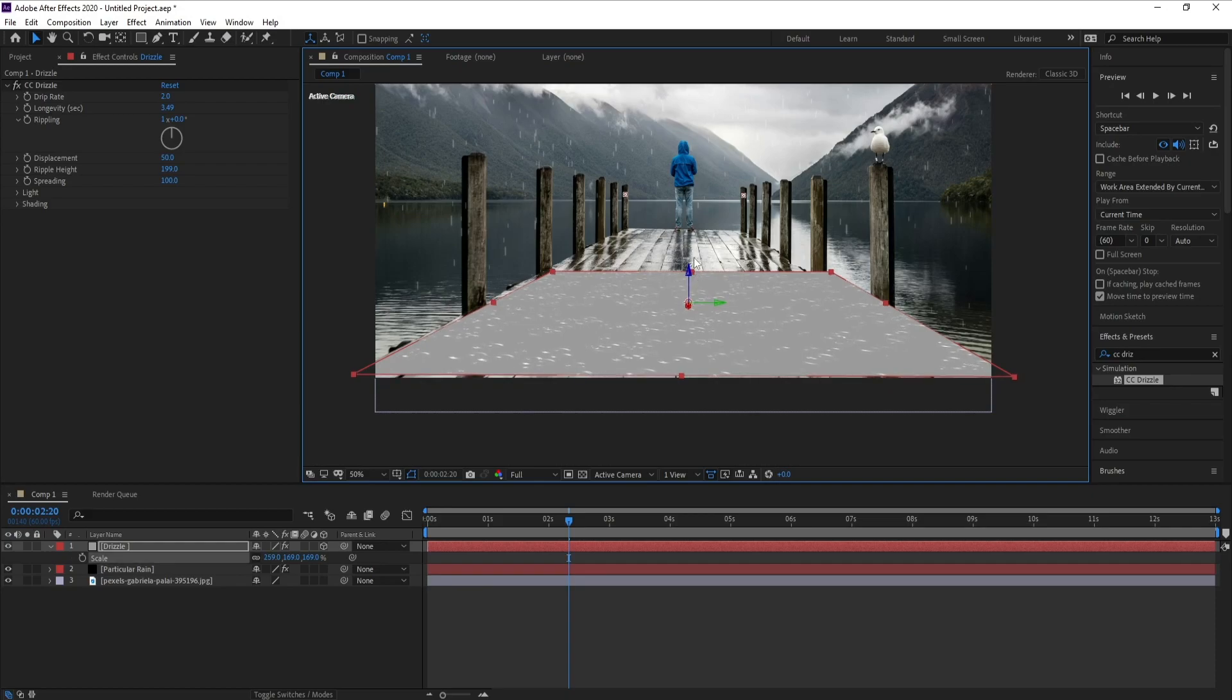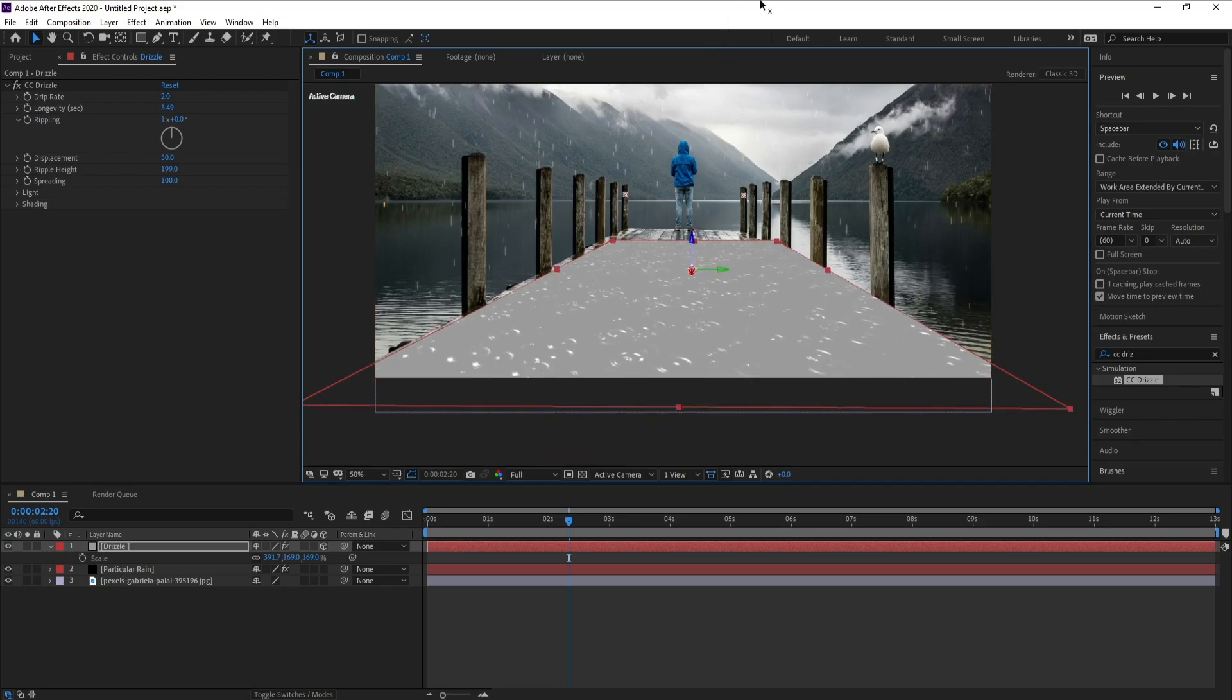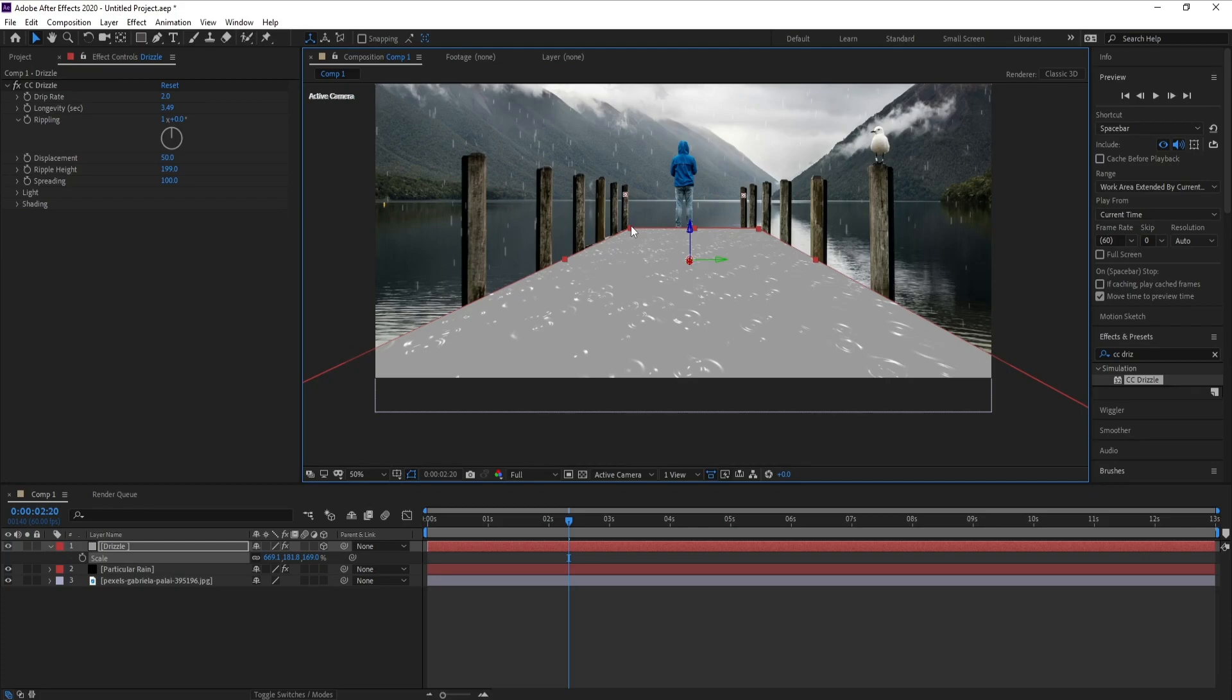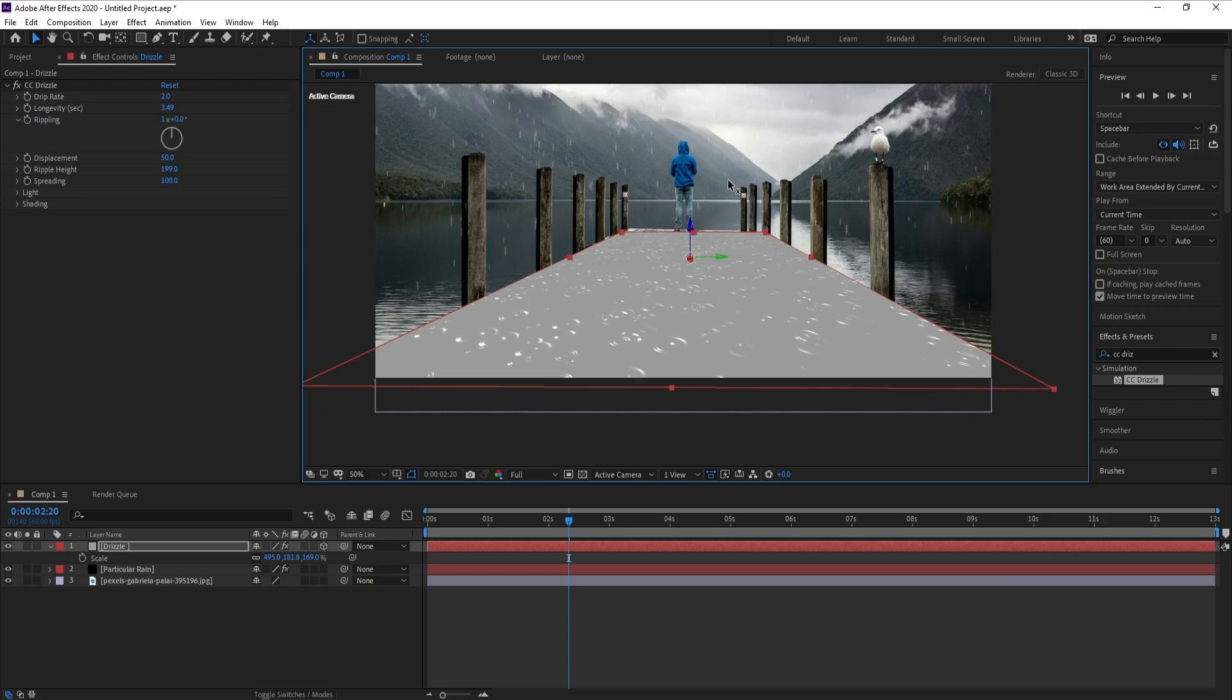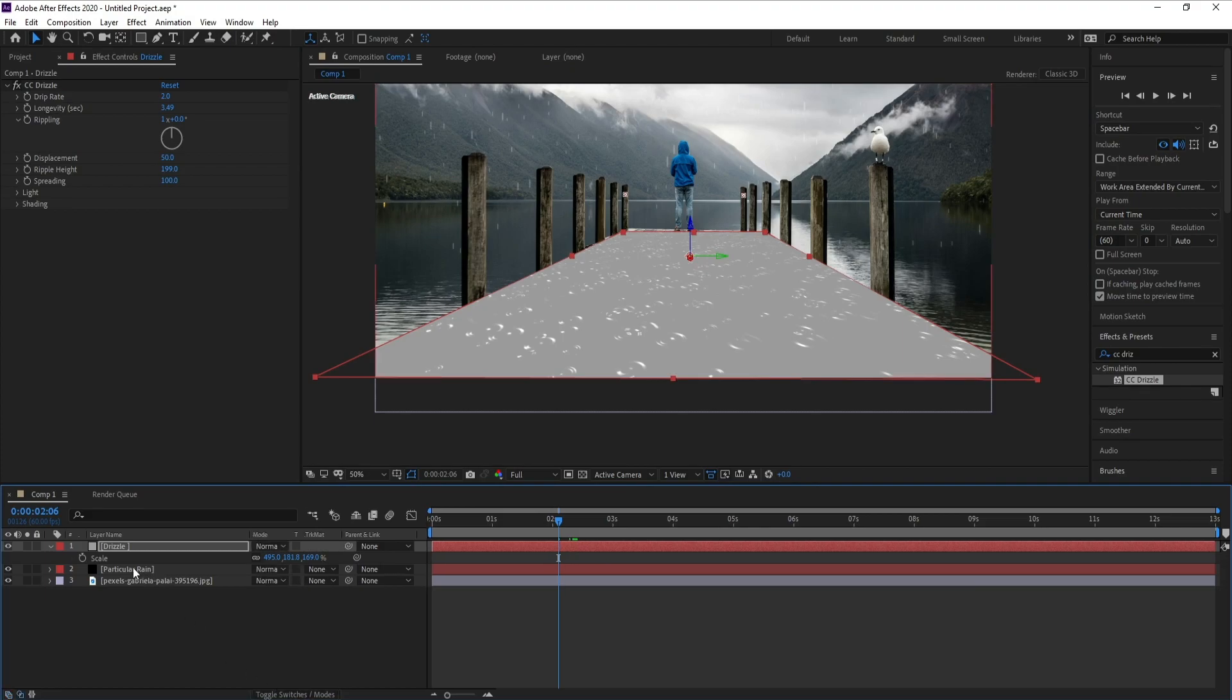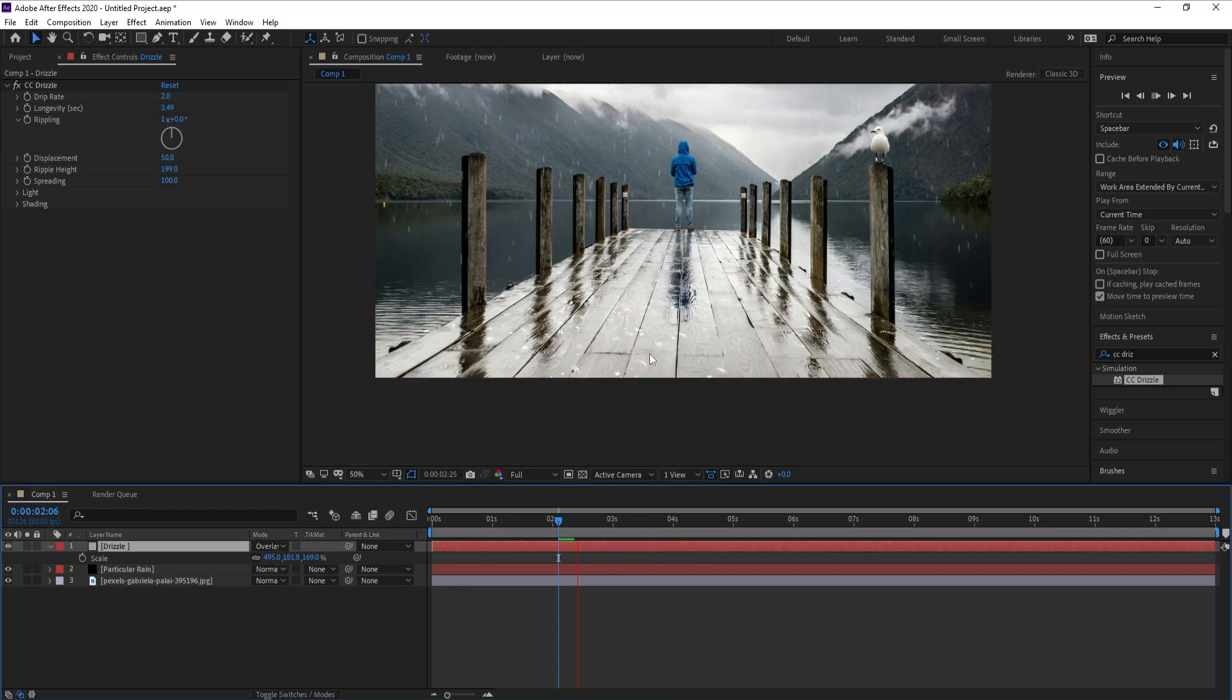I'll go to X and change position values, change X position like this. Now I'll go to drizzle layer and change Normal to Overlay. This is our drizzle.